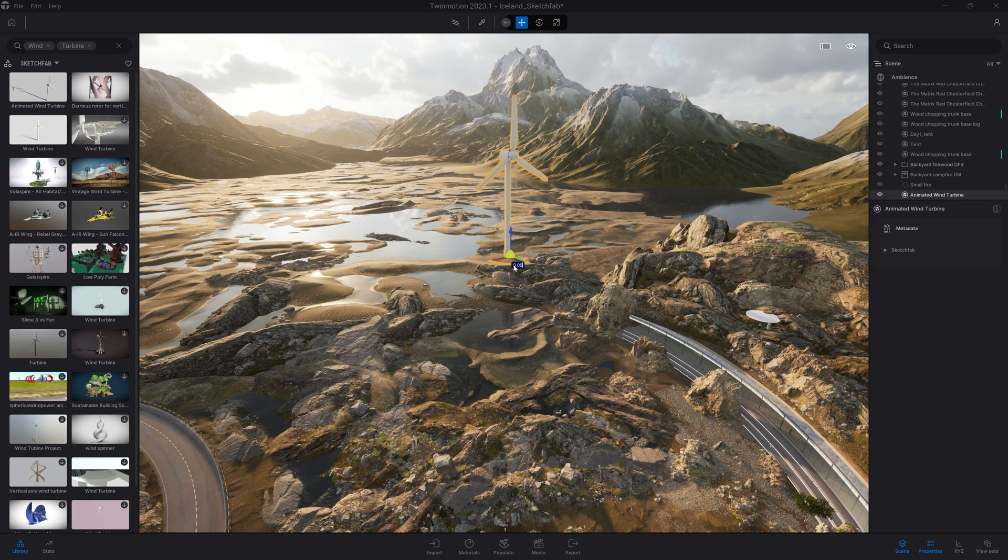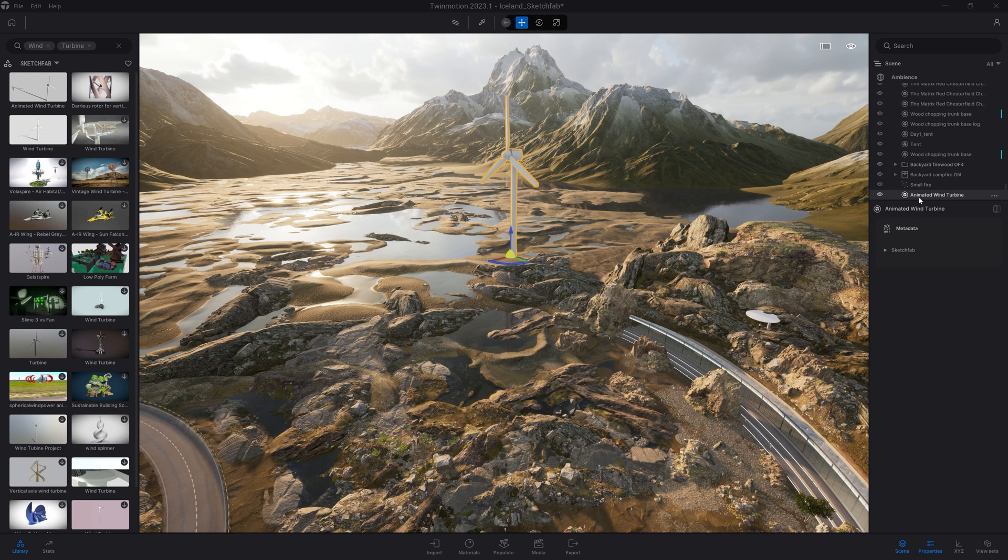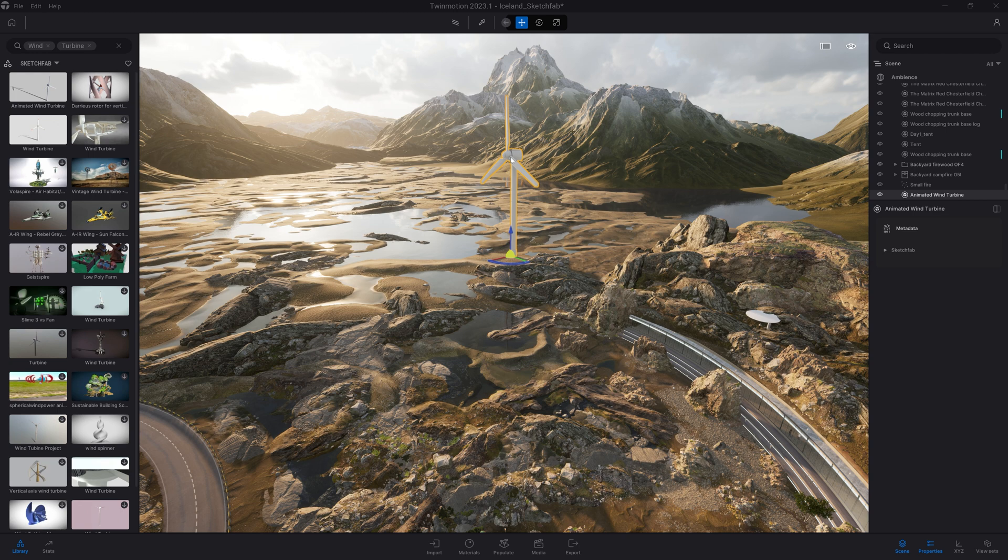One of the things with the Sketchfab assets is that they come with a single mesh. As we can see over here, it's a single object. And I can't detach the blades from the rest of the wind turbine. If I would like to do so, I will need to come to the Sketchfab website and download the asset from there.